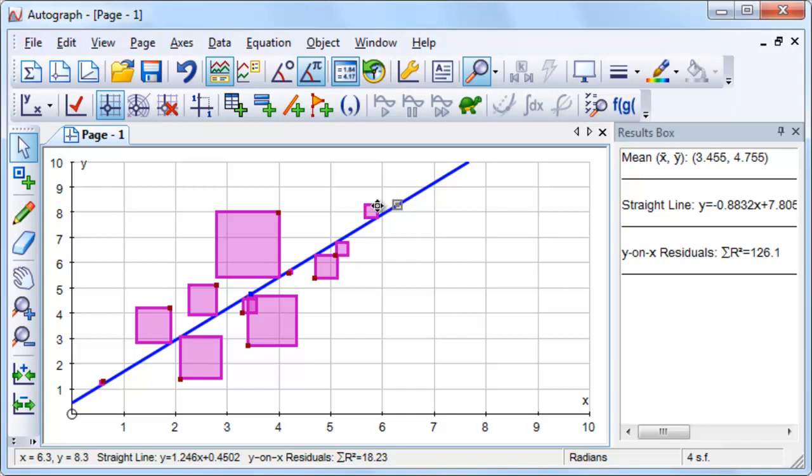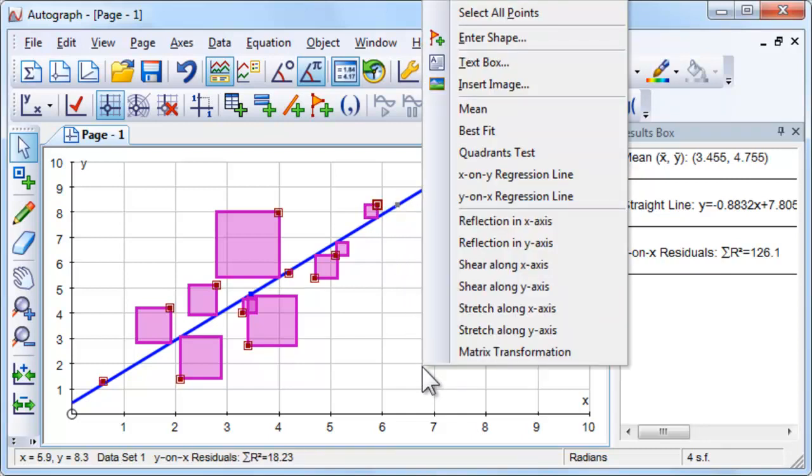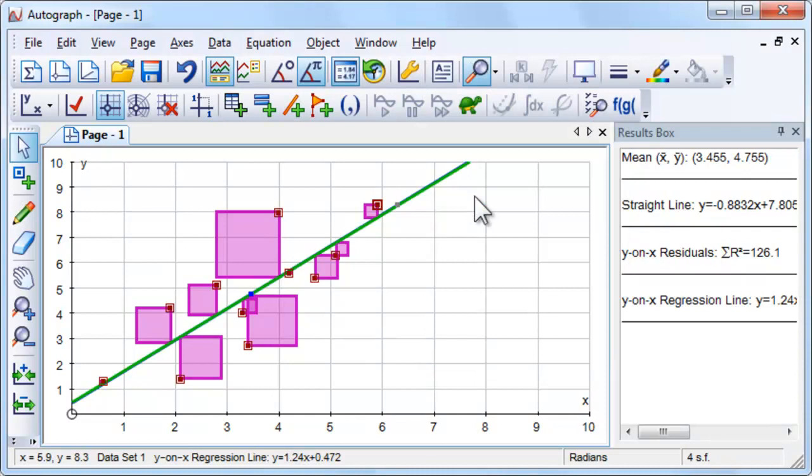Select the dataset, right click and choose Y on X regression line. How does this compare to the line you found?